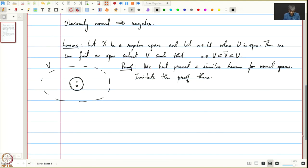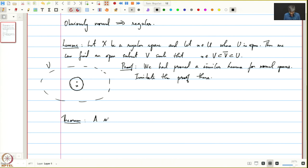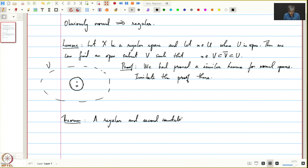The main theorem of this lecture: a regular and second countable space is normal.